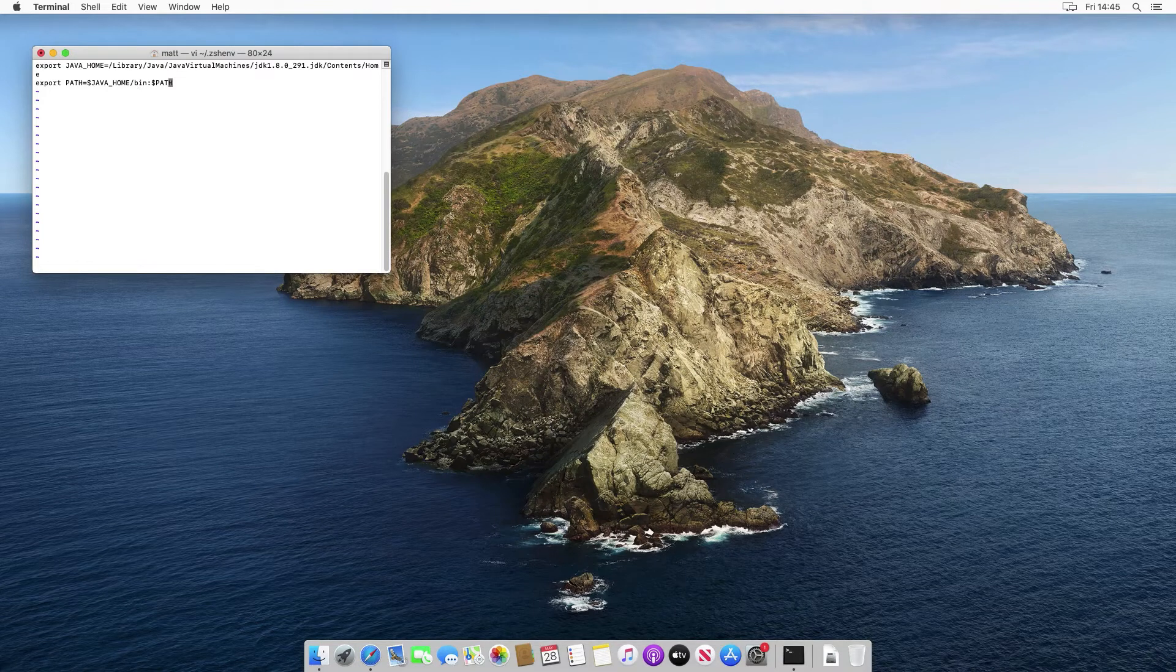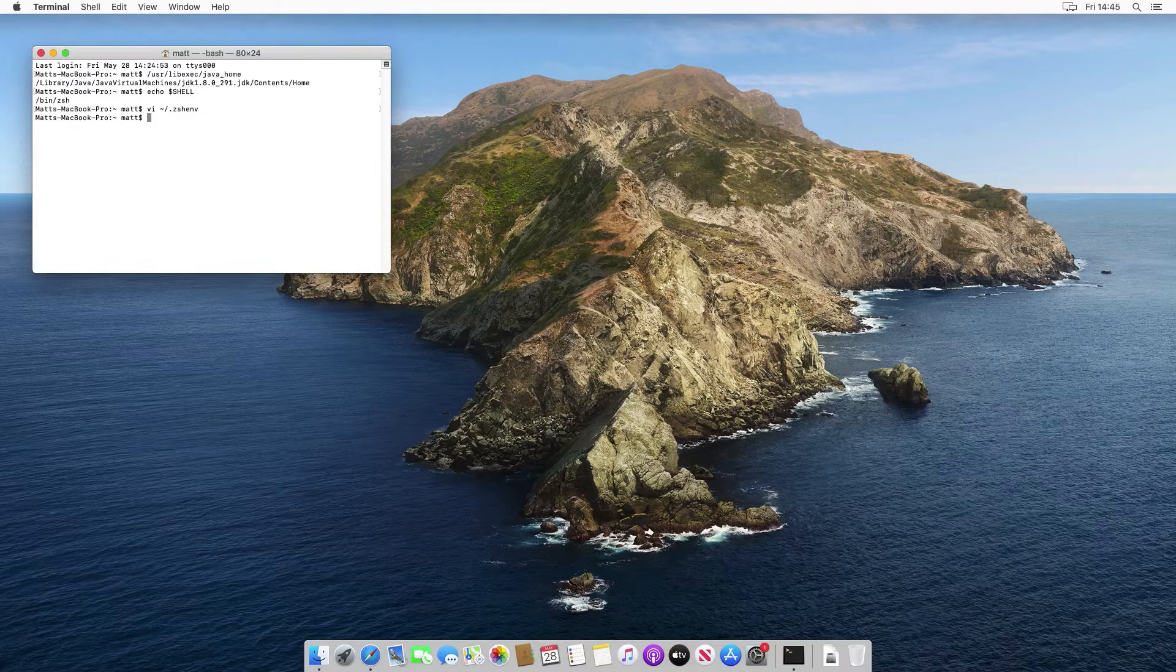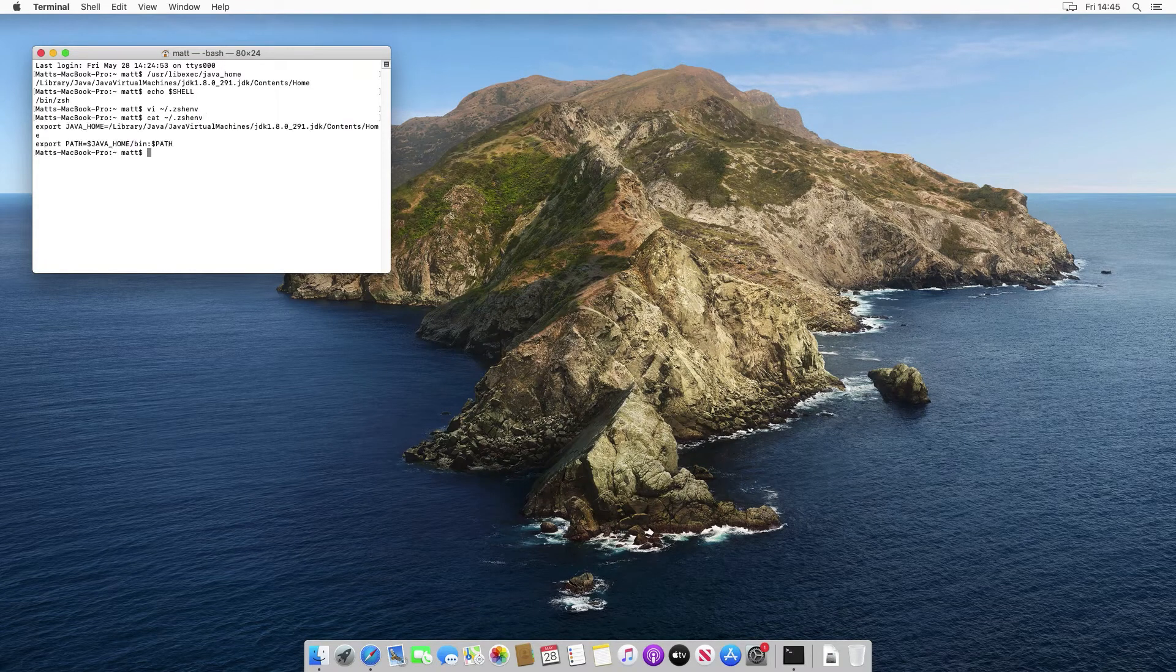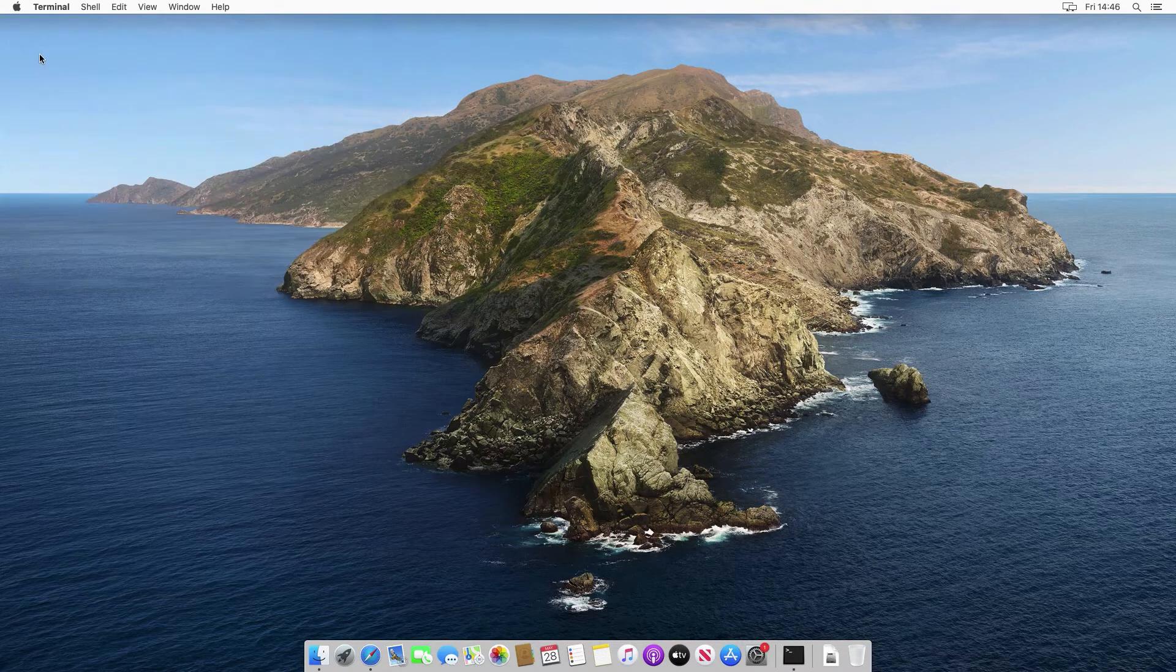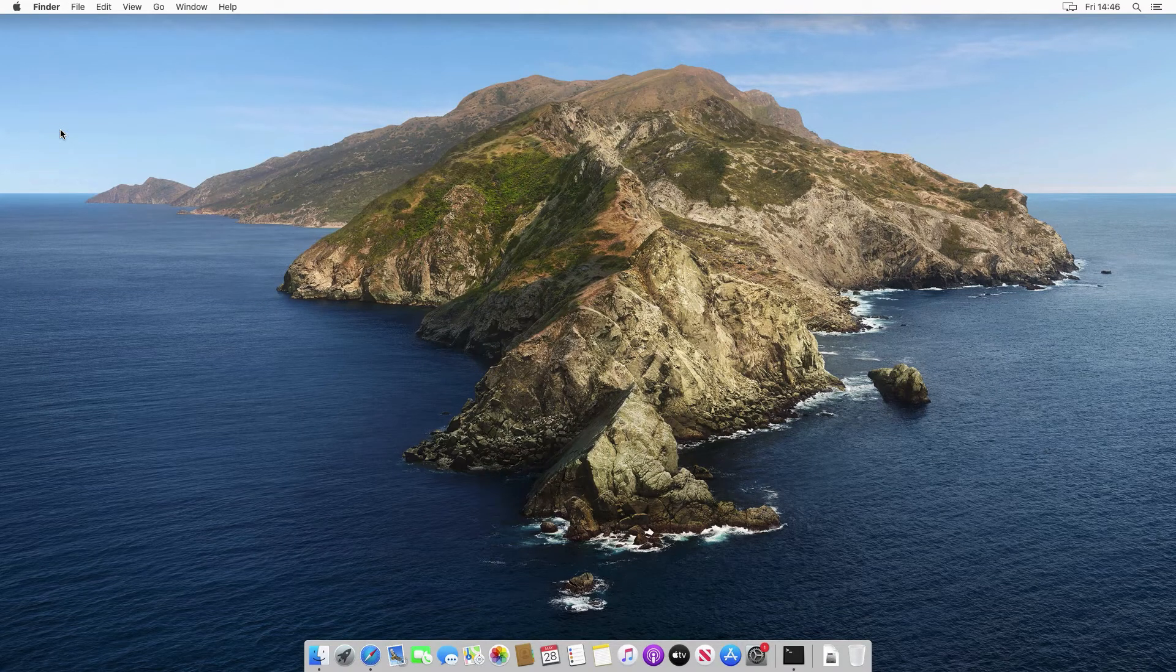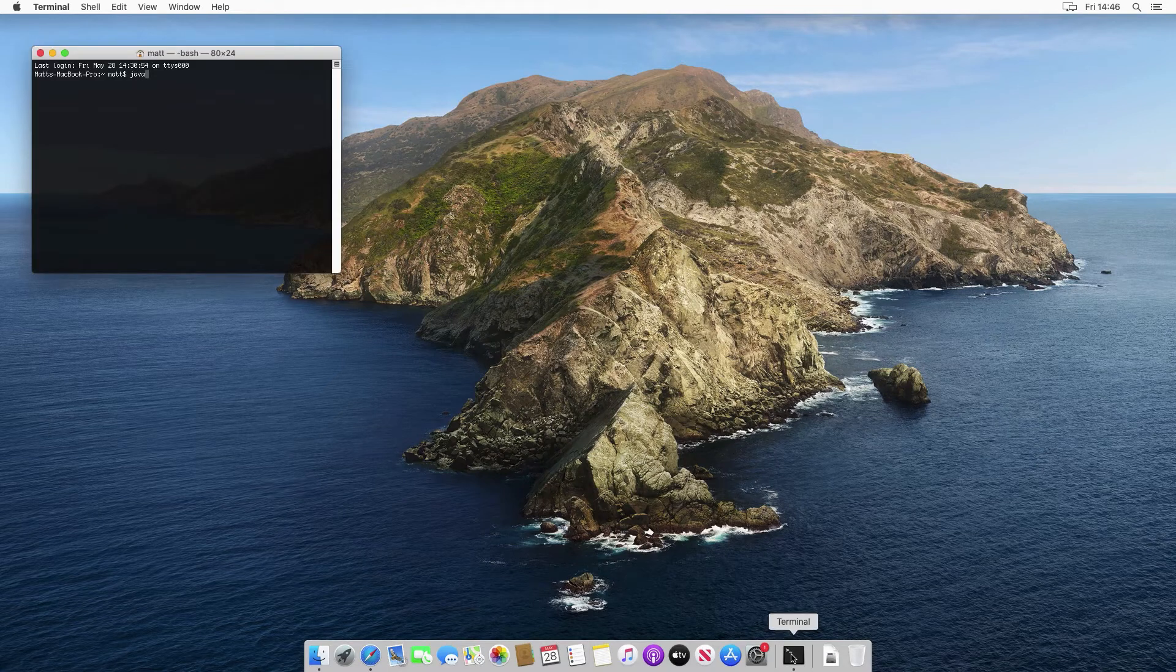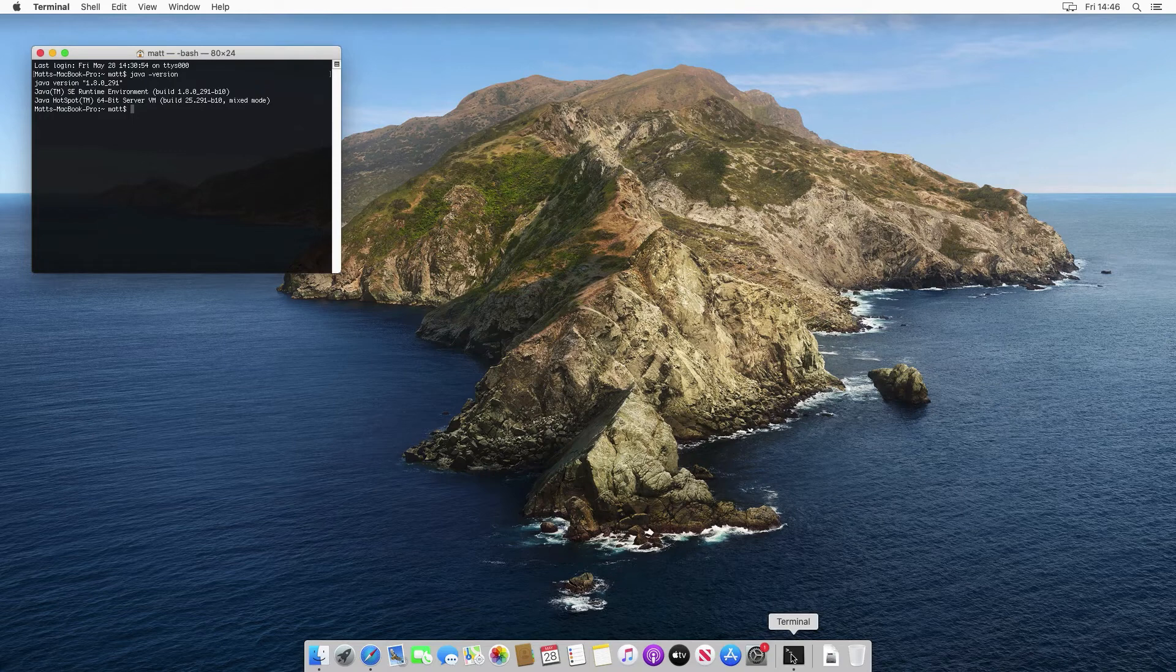So now if we type escape, then colon wq, which stands for write and quit. That means it's written the file. We can then just do cat of that file name, just to double check that it's definitely been written. Yep, here we can see it's been written. And then if we just close terminal completely and quit it, and then go back into it. Now when we type java minus version, we see that we've got 180291 installed, which is correct.